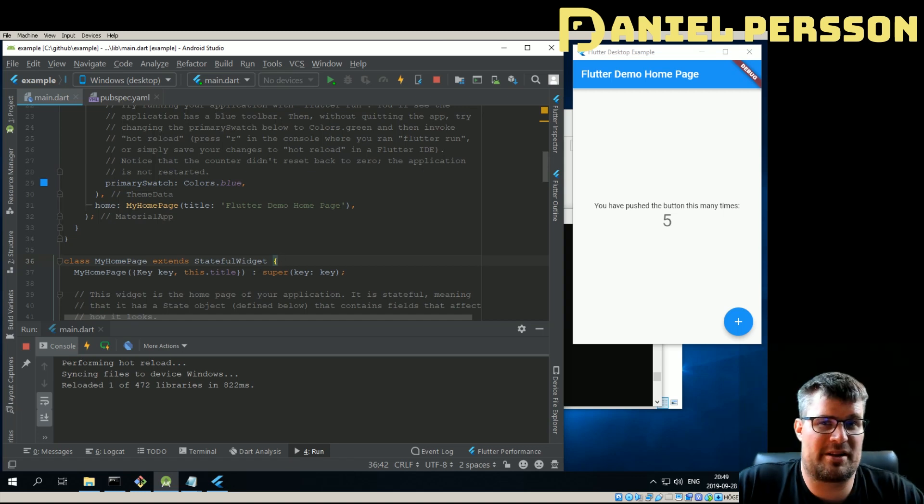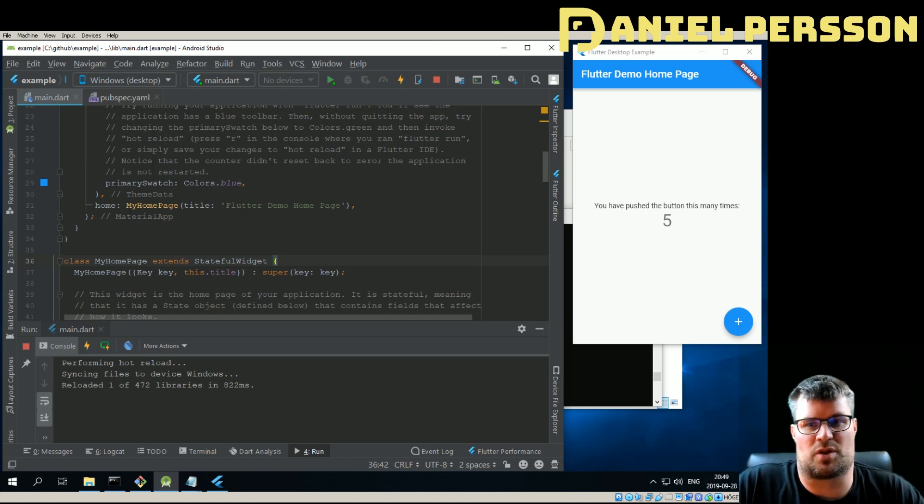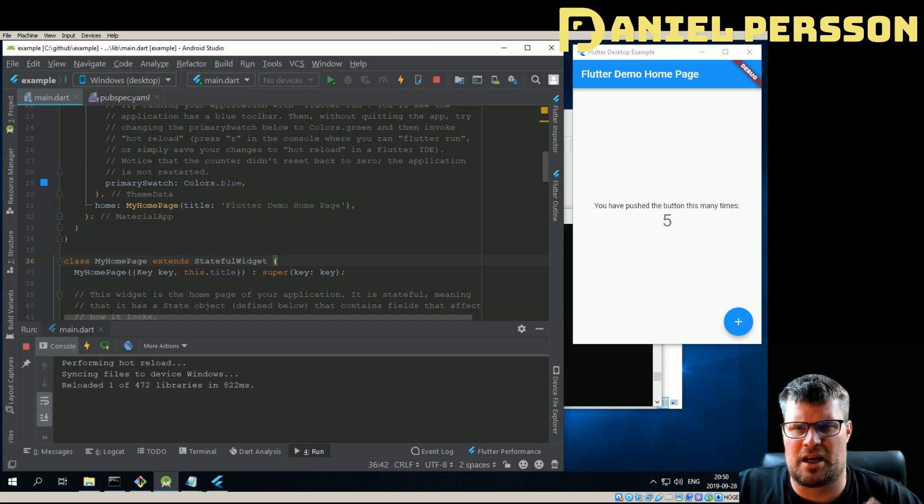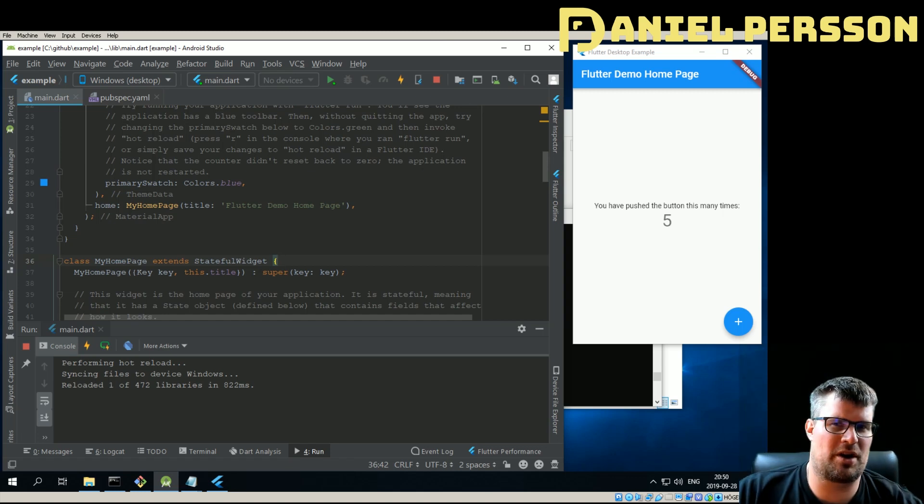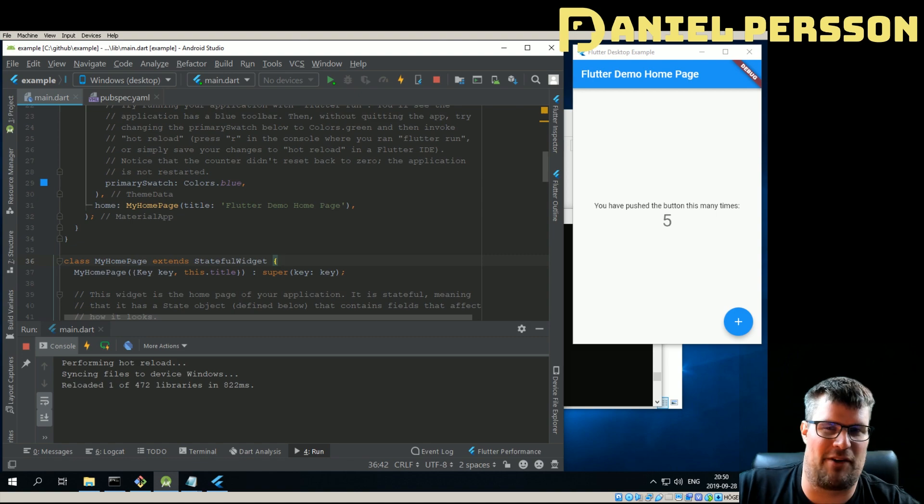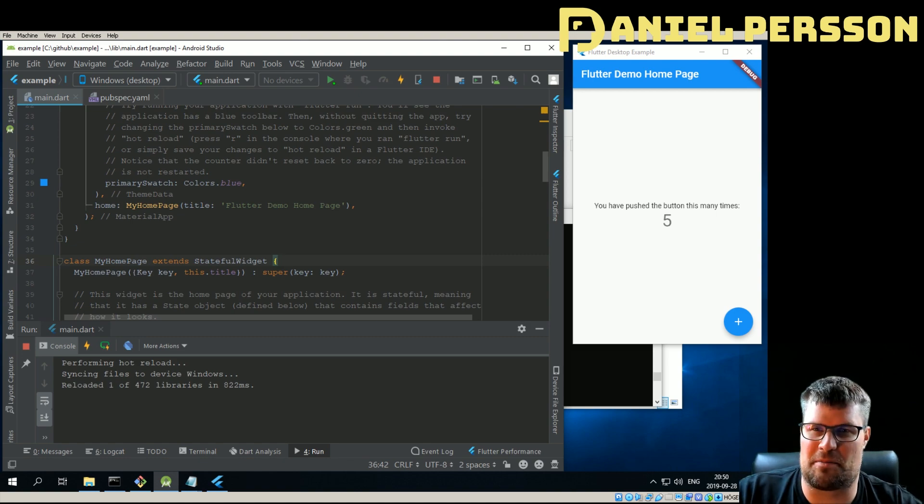Hello explorers and welcome to another video. Today we're going to talk about Flutter Desktop again.